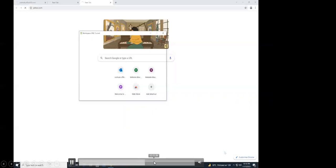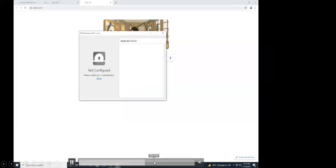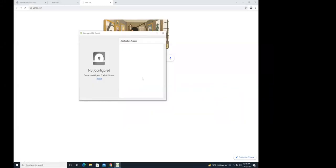Looking at the VPN status, it now shows 'not configured,' meaning all configuration has been revoked and deleted from the device.